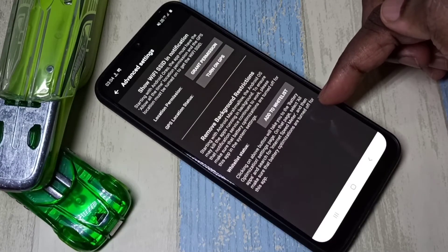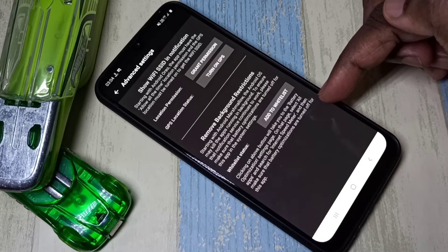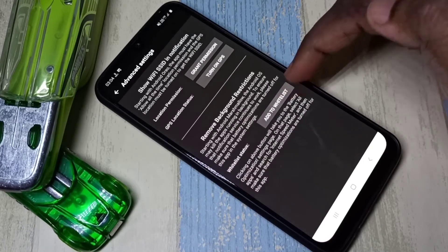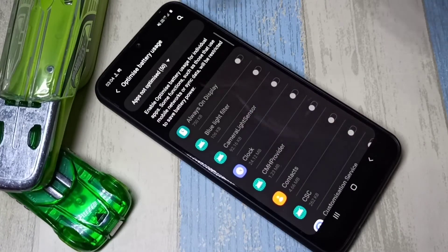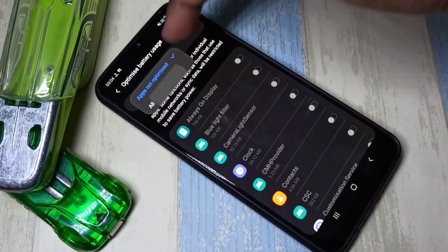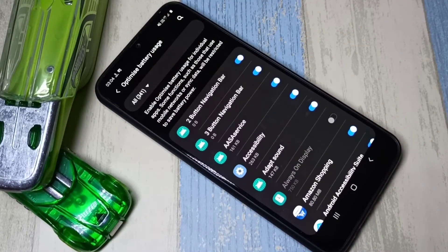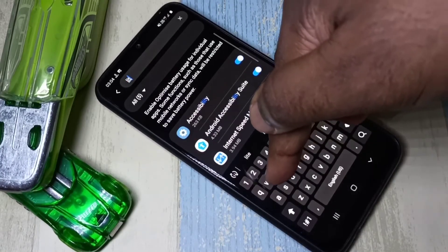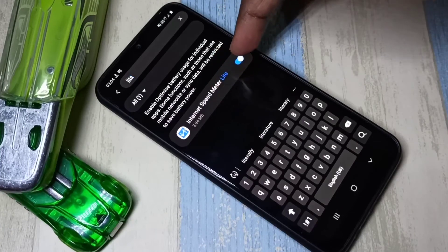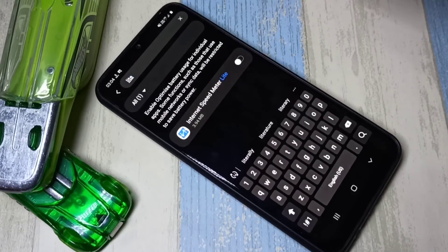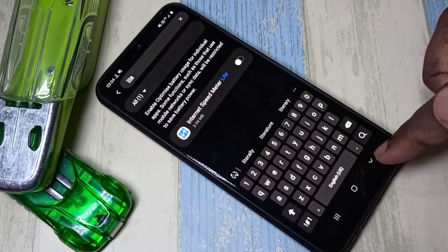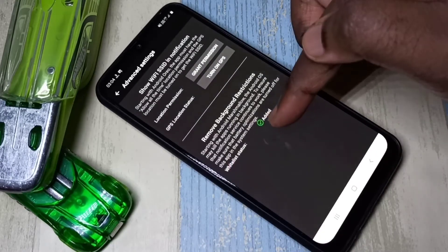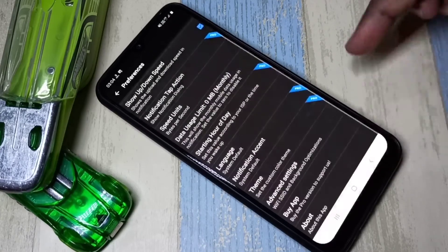Here we need to turn off battery optimization for the Internet Speed Meter Light app. Tap on 'Add to Whitelist', then select All. Tap on the search icon and search for 'light', then find the Internet Speed Meter Light app and disable battery optimization for it. You can see the whitelist status now shows 'Added'.